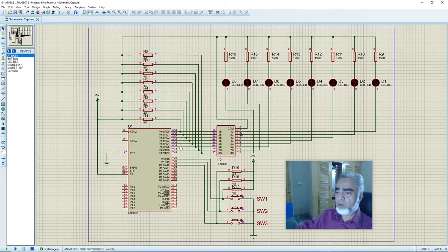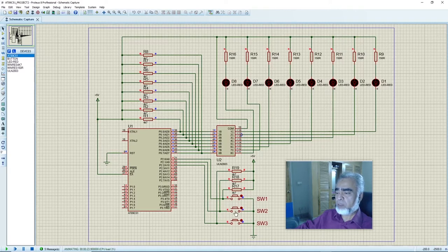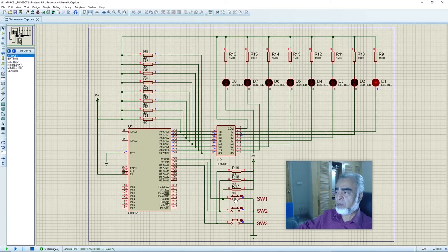Here we can find the value of the counter on port 0 is 0. We have connected 3 switches on port 2: the increment switch, switch 1, is connected on port 2.0; the decrement switch, switch 2, is connected on port 2.1; and the reset switch, switch 3, is connected on port 2.2. If we press switch 1, the counter will be incremented by 1, and if we press switch 2, the counter will be decremented by 1.